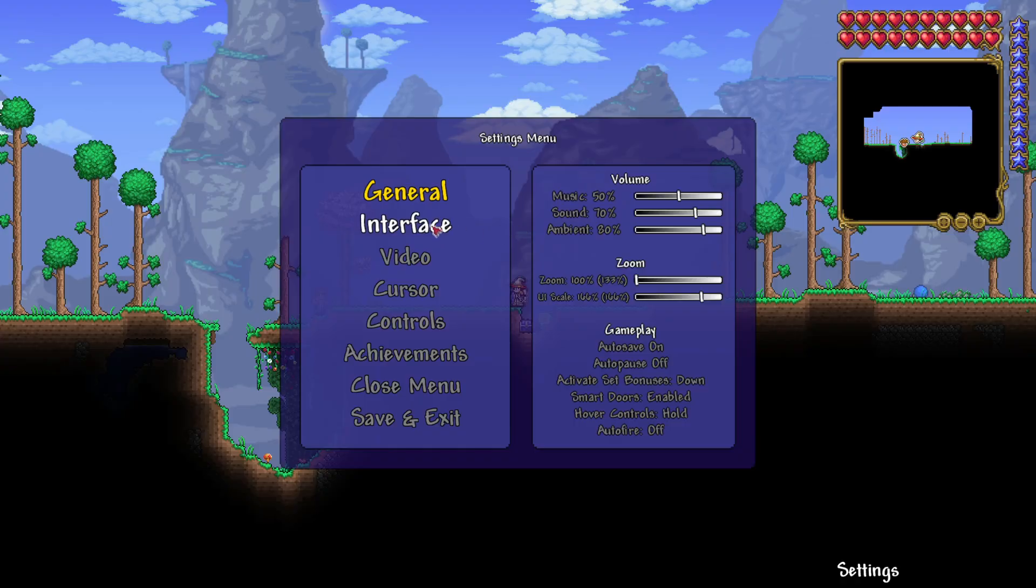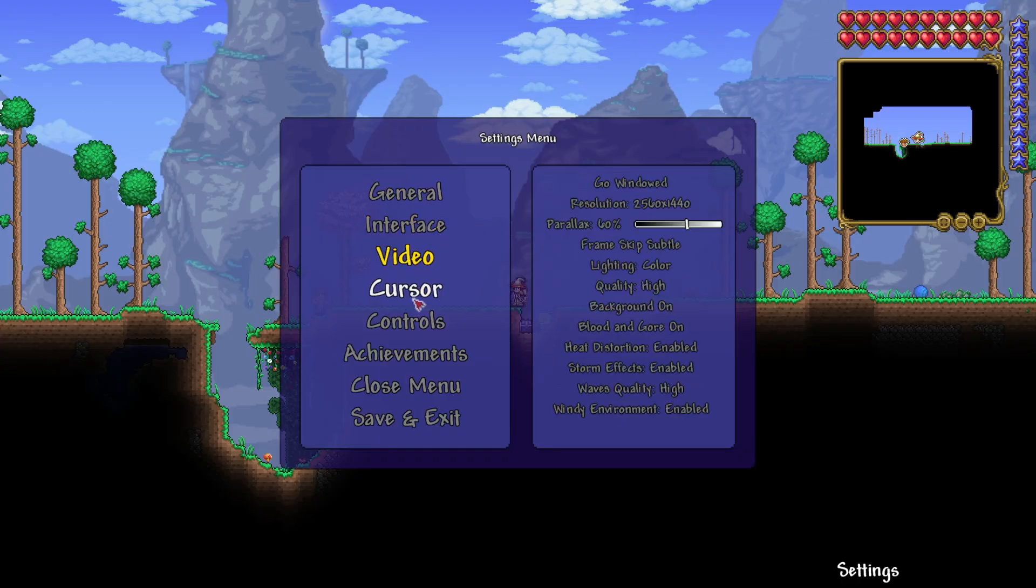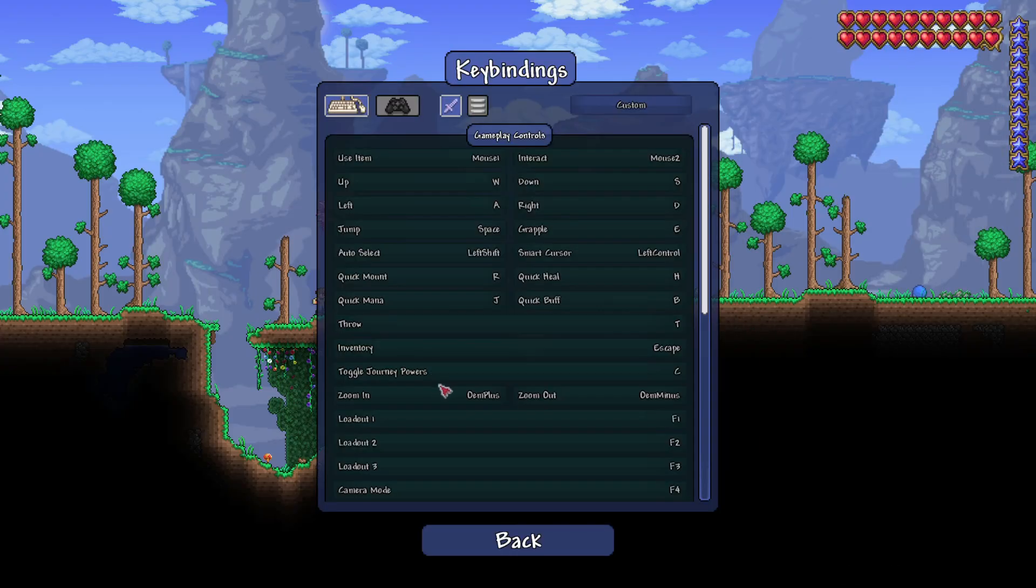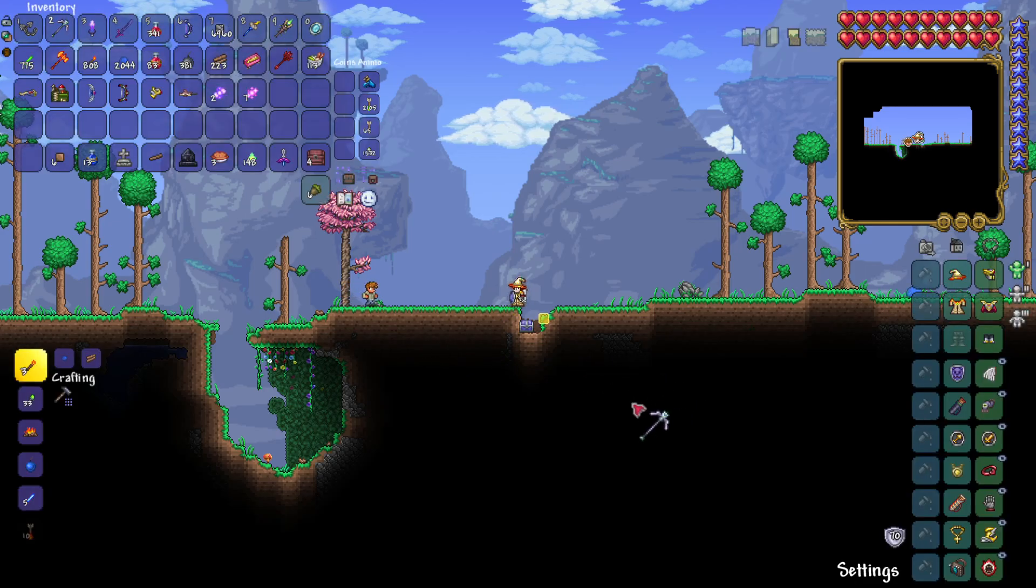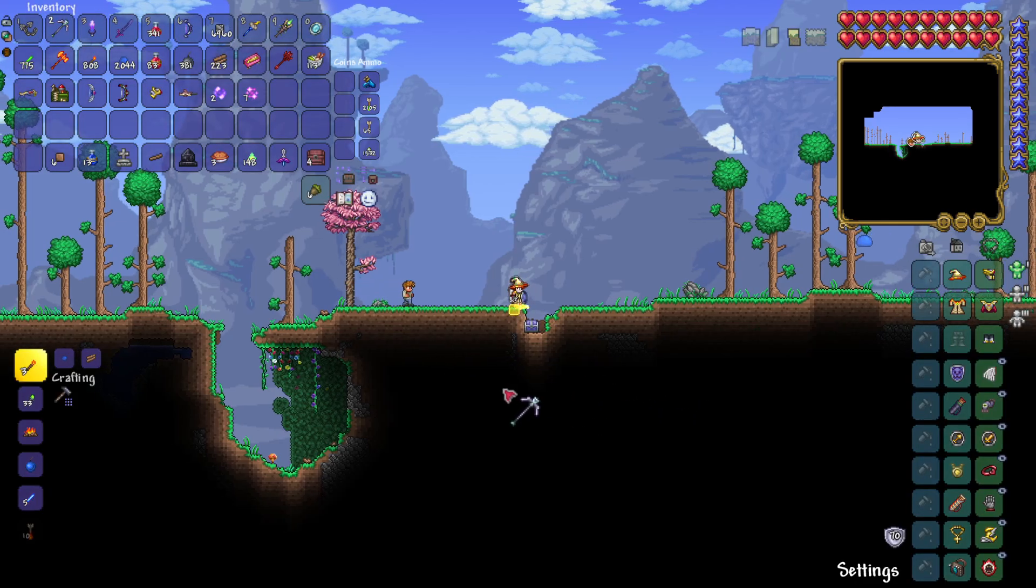Hello, so you want to change your difficulty on your Terraria world. There is no official way to change it on Terraria.